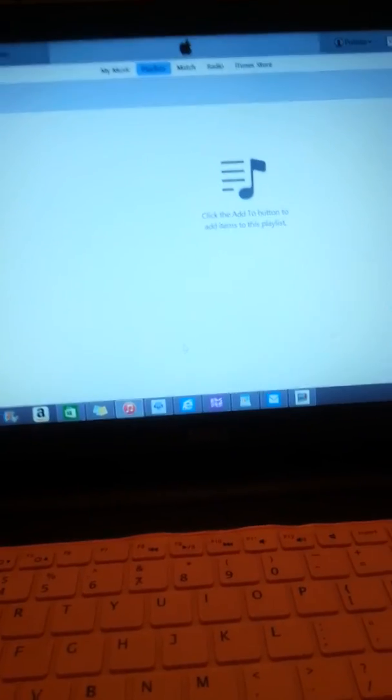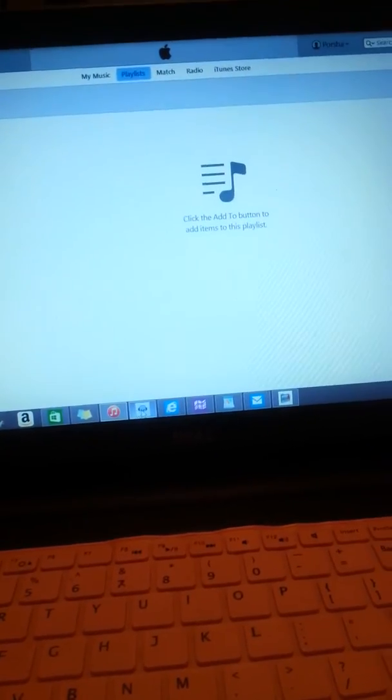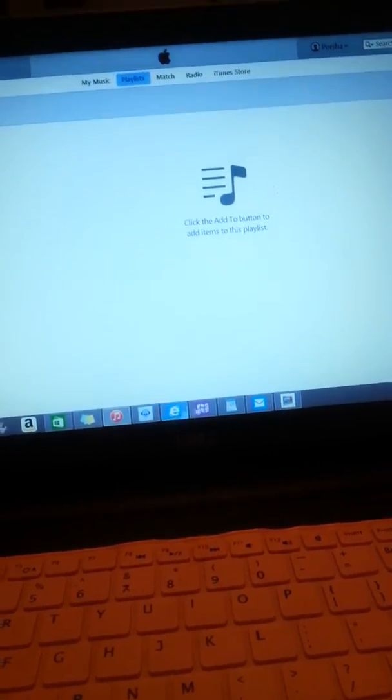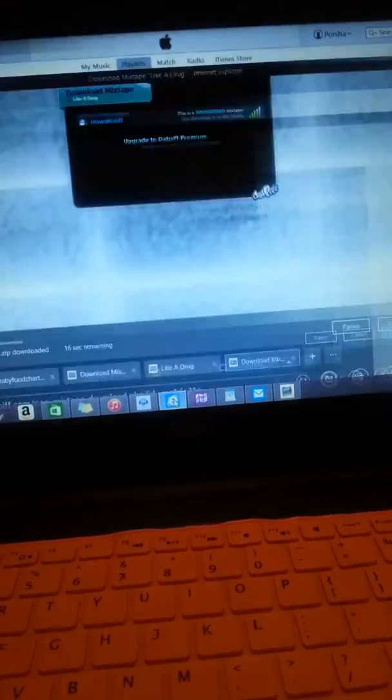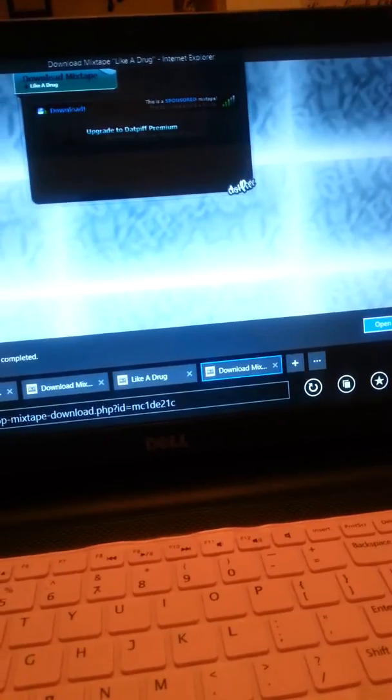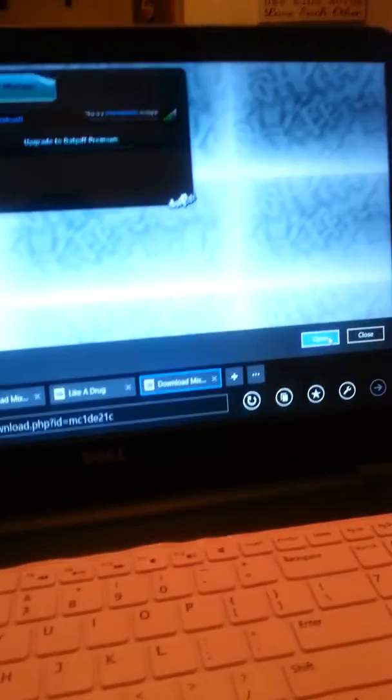So now what I'm going to do is I'm going to go back to my actual download which is right here. So it tells me now that it's complete. So now I'm going to open it.